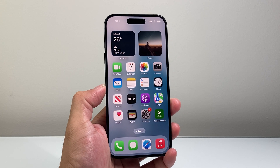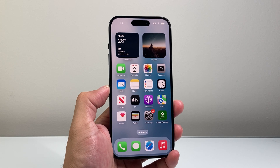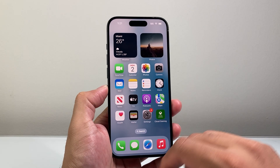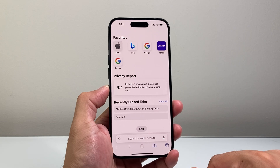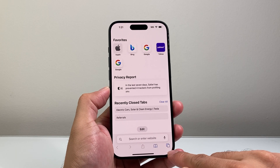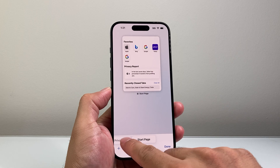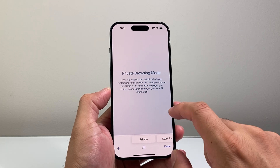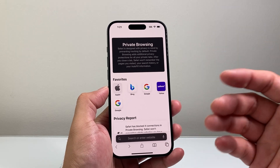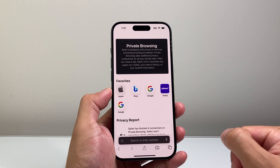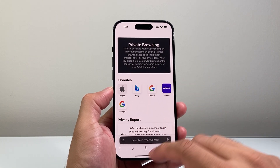So generally when you talk about going incognito on your iPhone, it's around your browser. The default browser is going to be Safari. So if you want to go incognito on Safari, you're going to click on these two square icons right here, then click on Private, and you'll click on this to start a new tab to begin private browsing, and that will keep you incognito in Safari.